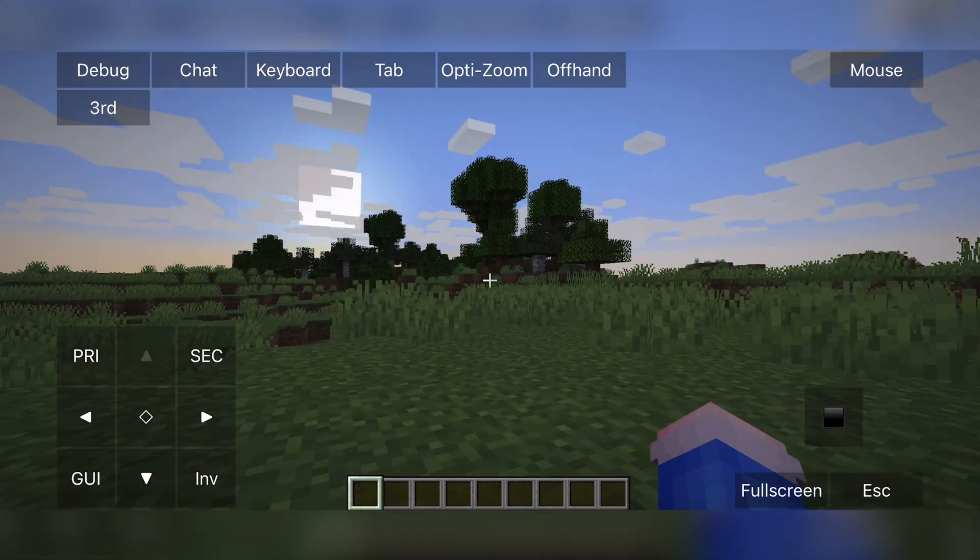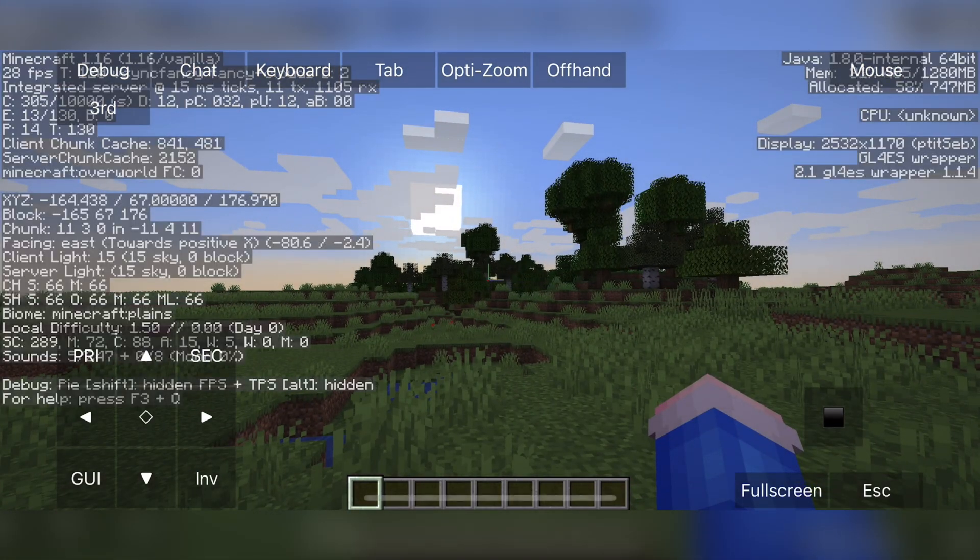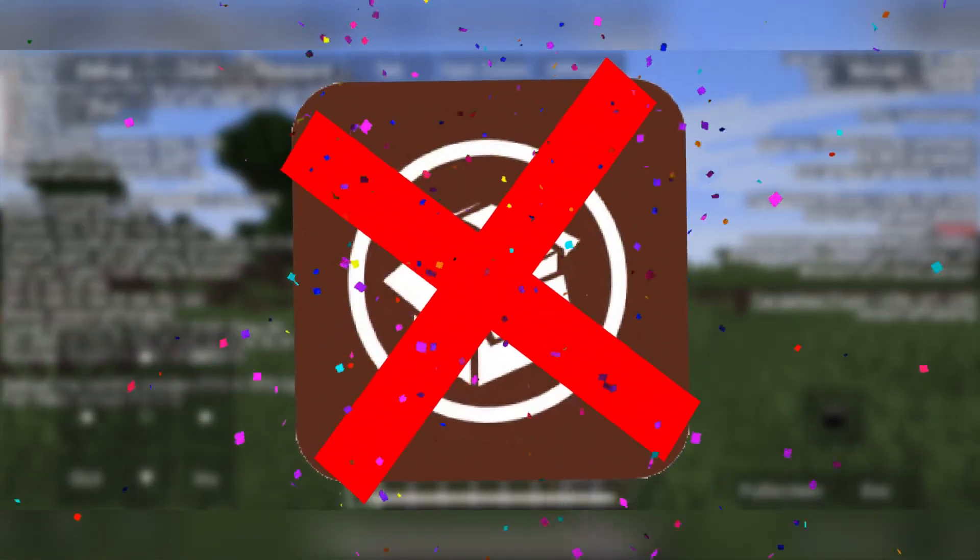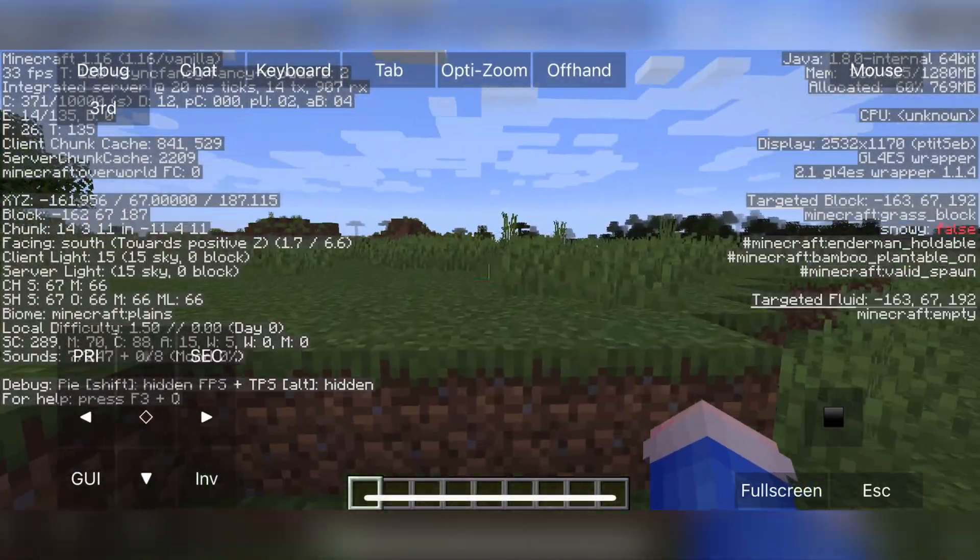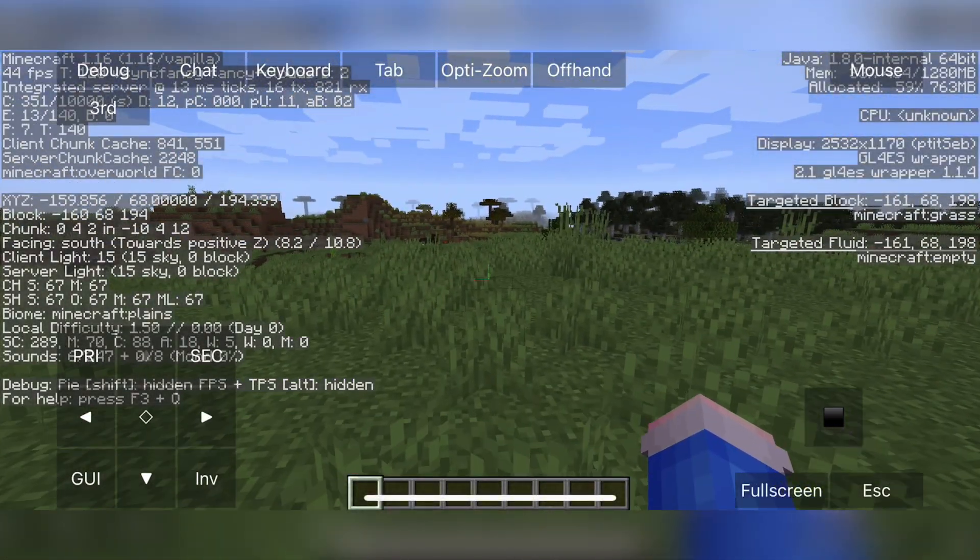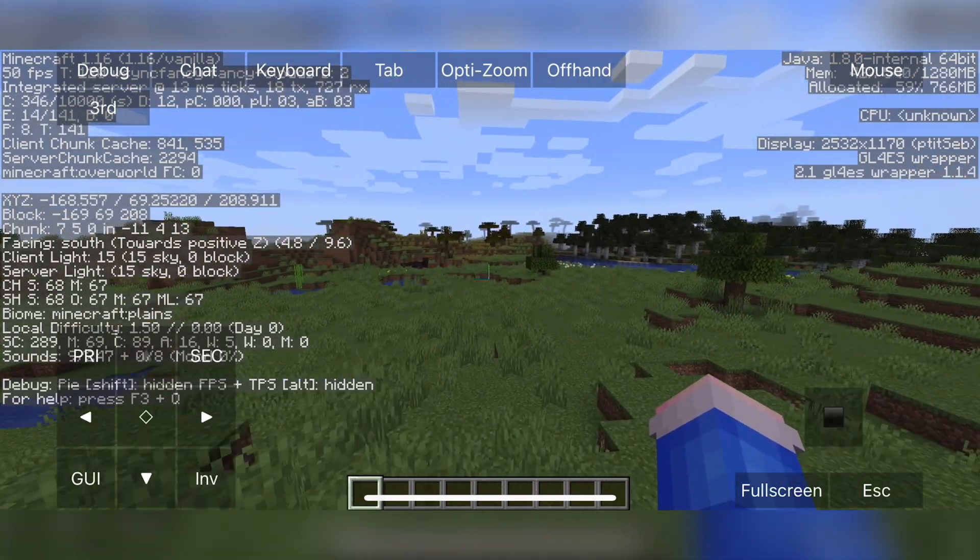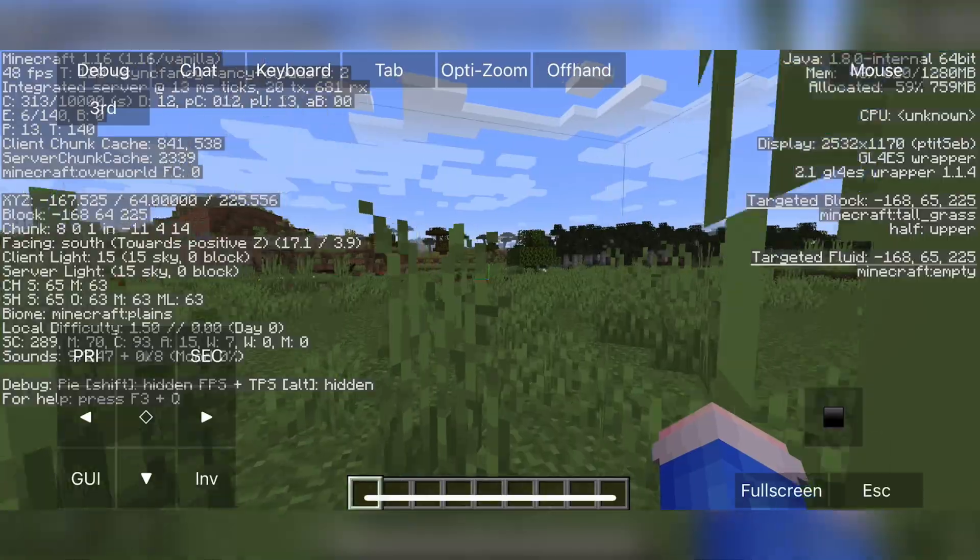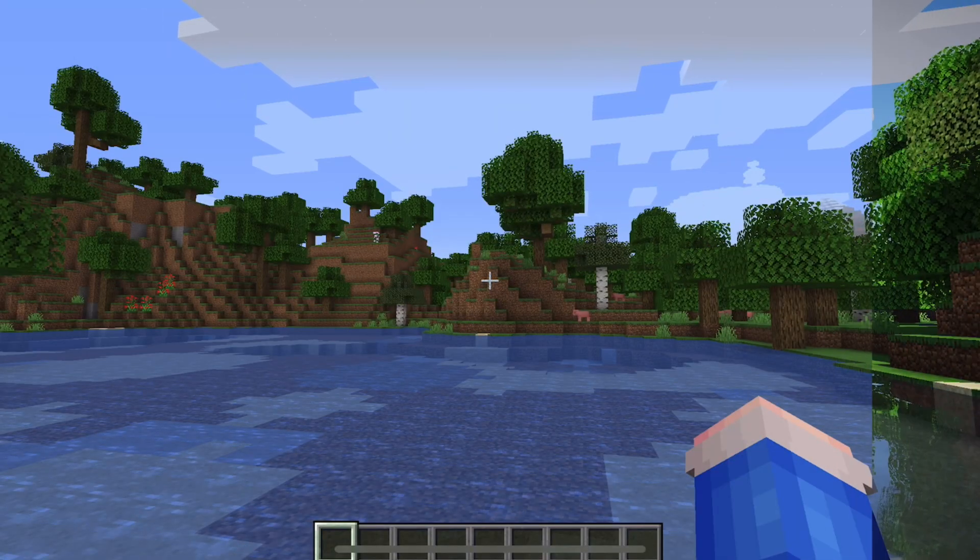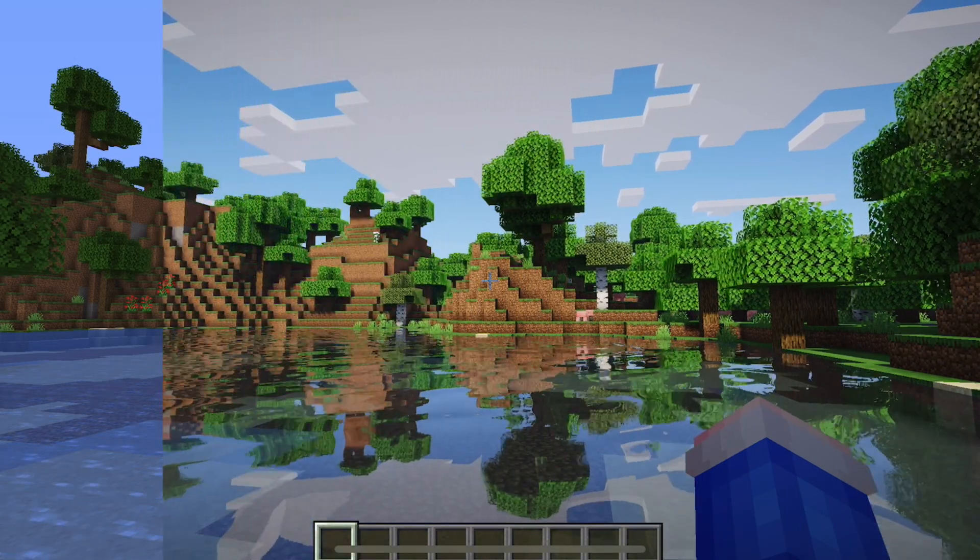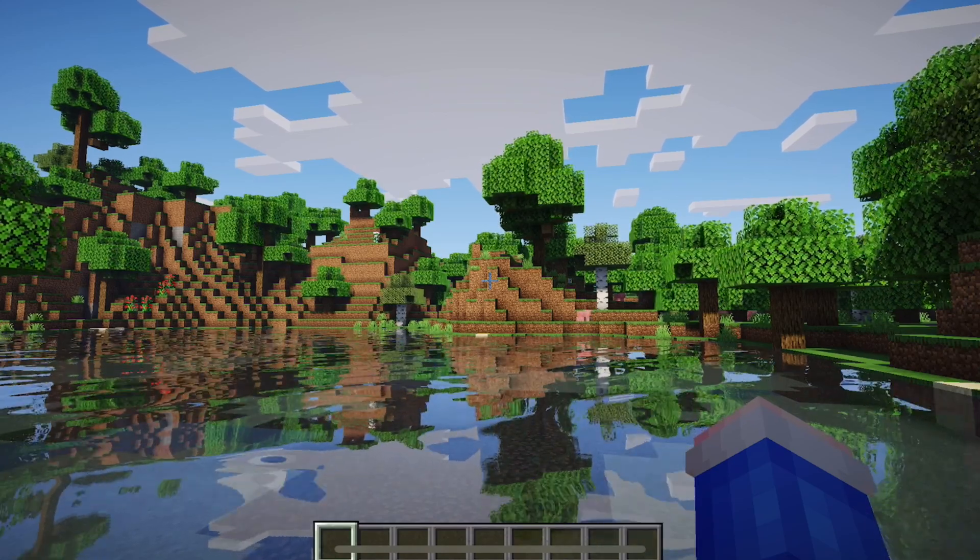I have recently discovered that now you can get PojavLauncher on a non-jailbroken iOS device. So this method will support iOS 15 and above. I will be using my iPhone 12 Pro, which is not jailbroken and it is on iOS 15, just to show you that this method works. Also in today's video, I will show you how you can install Optifine and shaders for PojavLauncher.